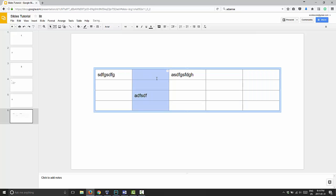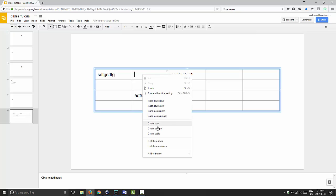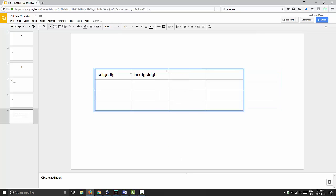Another way you can do it is you can just put your mouse in any of the cells that you want to delete that column, and then just right-click and choose delete column, which will do the exact same thing as well.